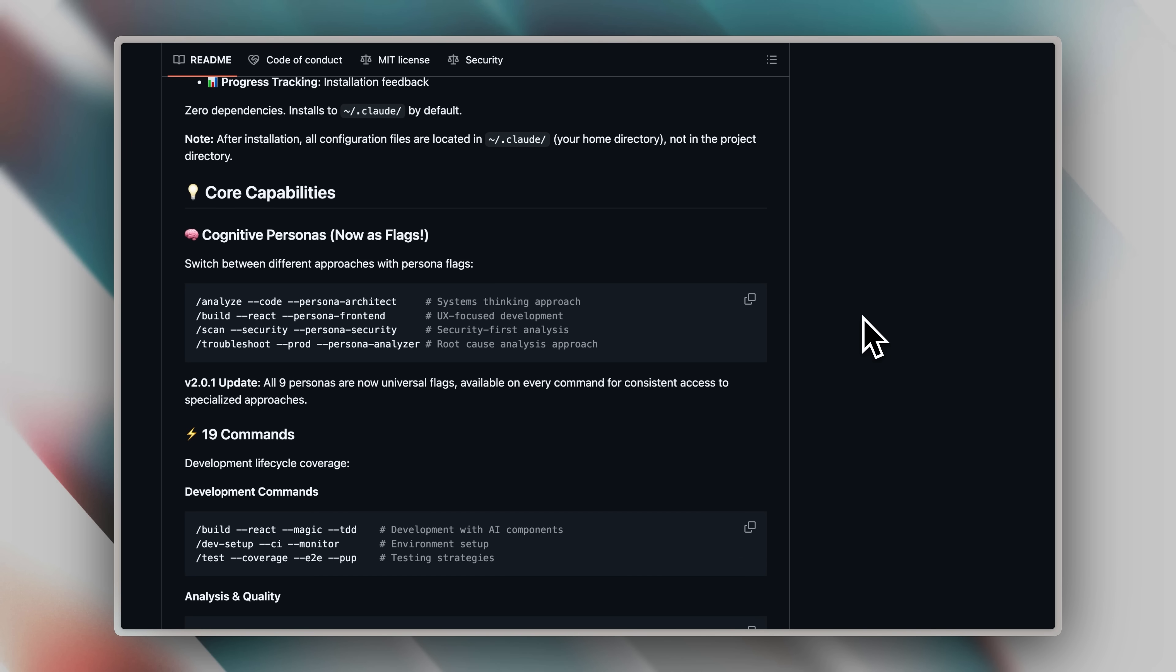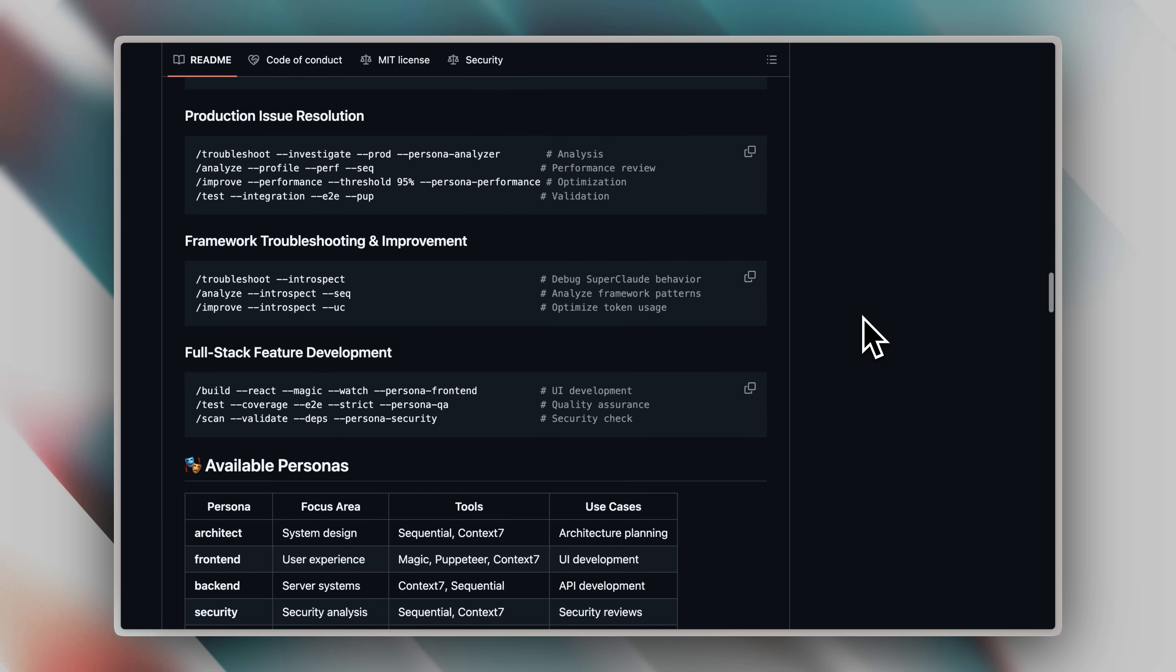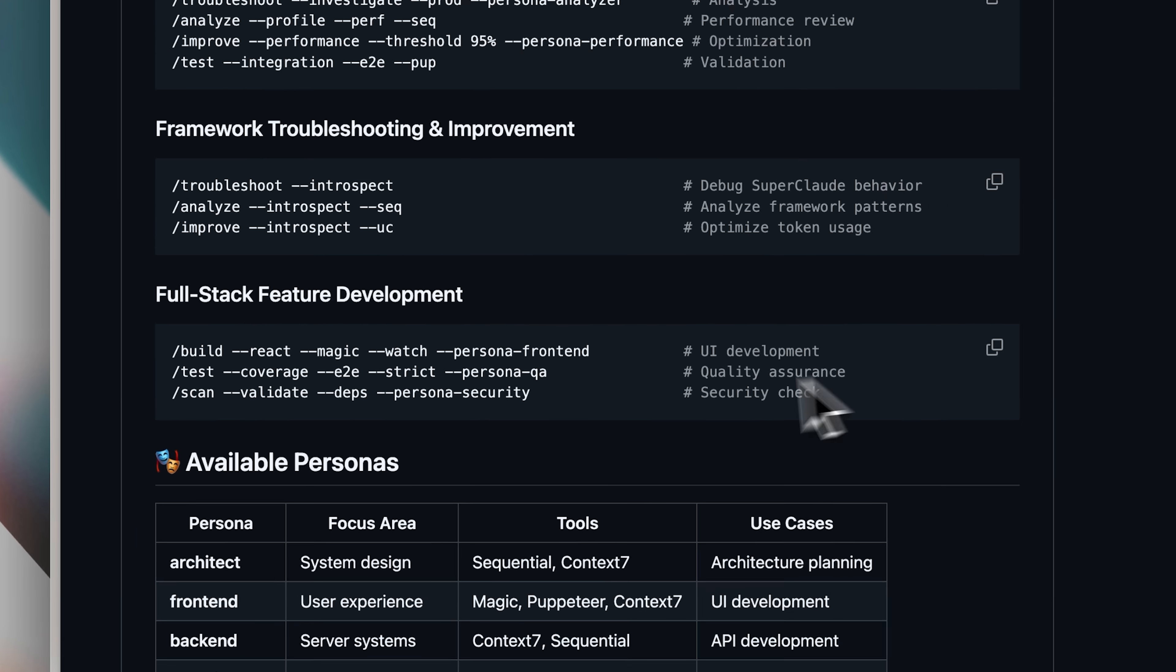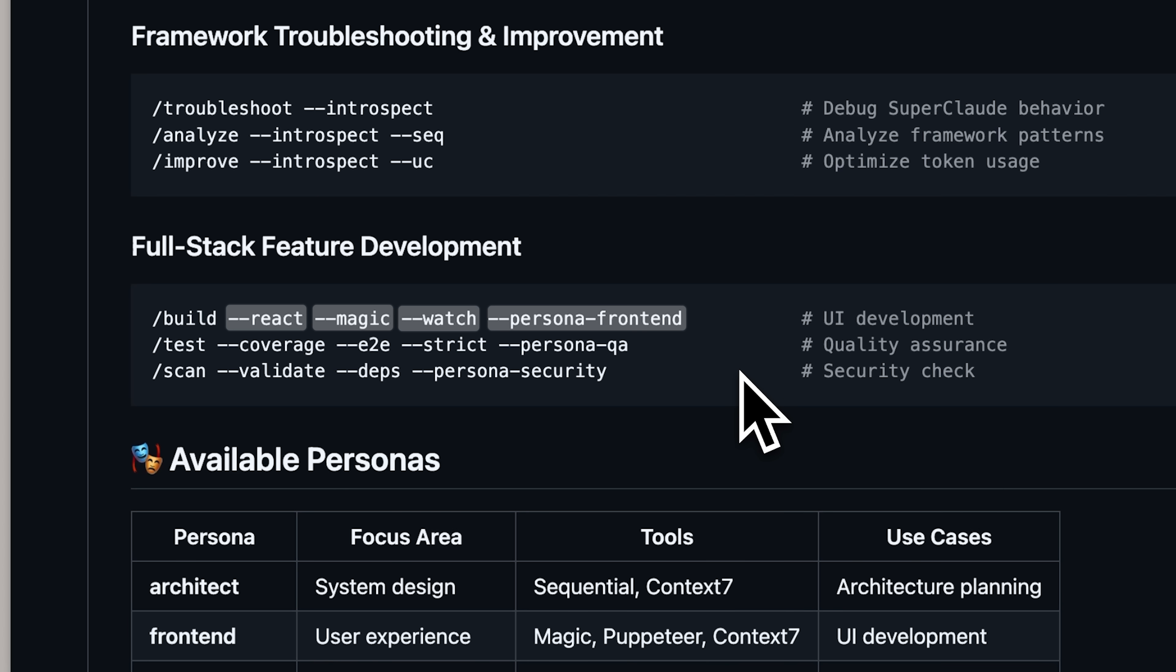To give you an example of how the slash commands and the flags are used, if I scroll down, you can see that we have workflows like the slash build command, followed by flags like react, which means to use react, magic, which means to use the magic MCP, and watch, which means it will monitor development continuously. You can also see the persona has been set with the persona front-end flag.